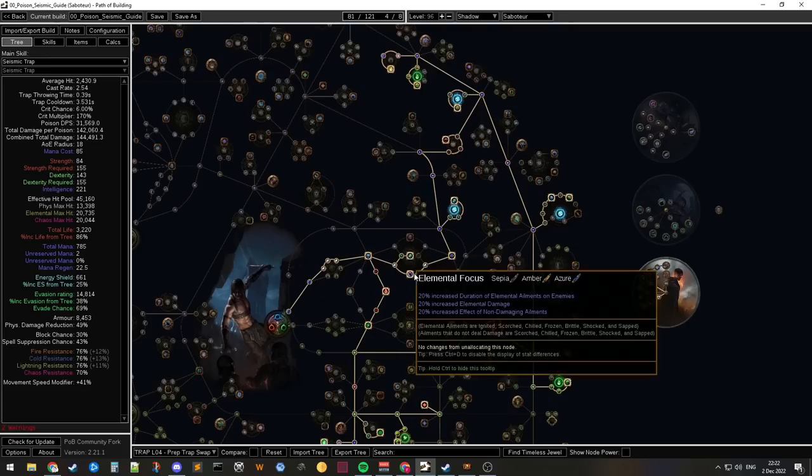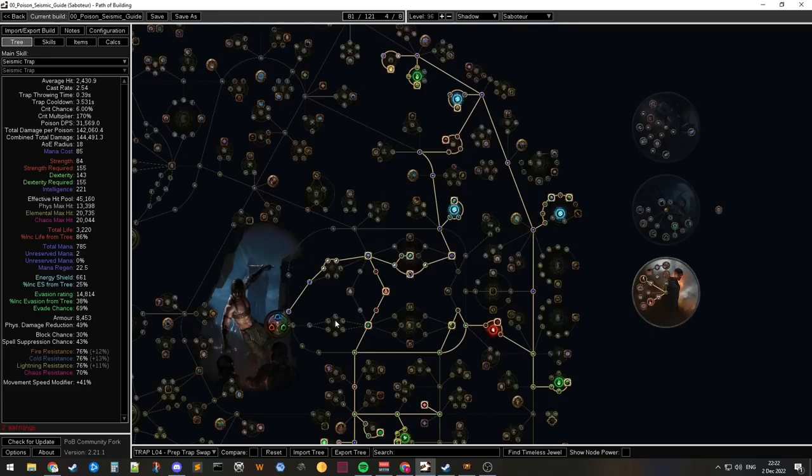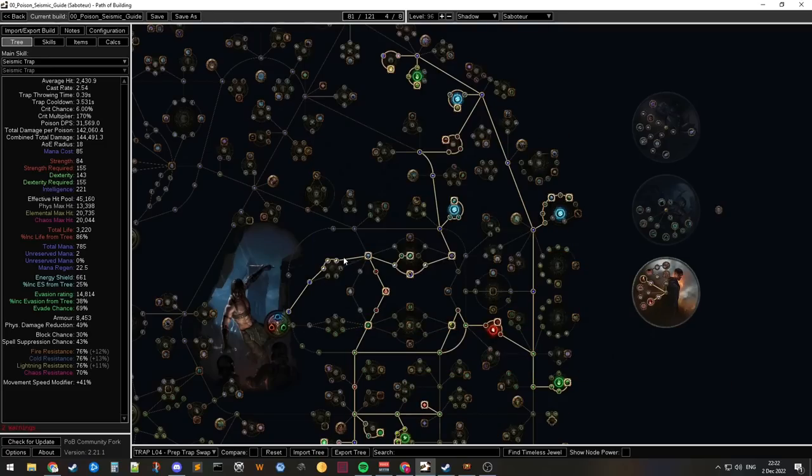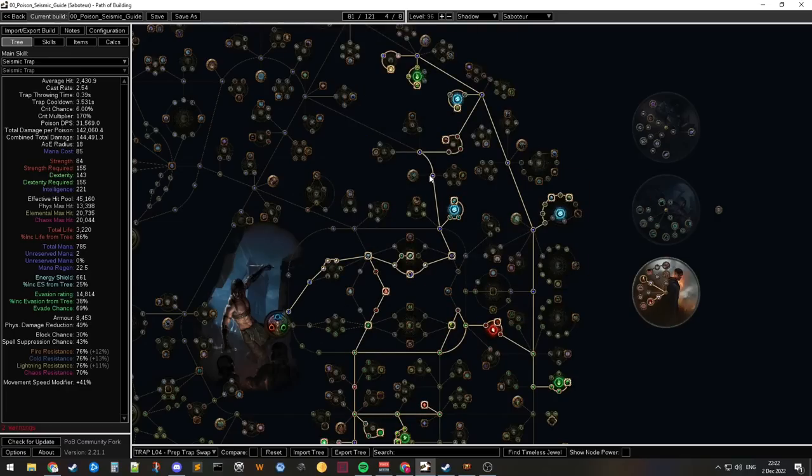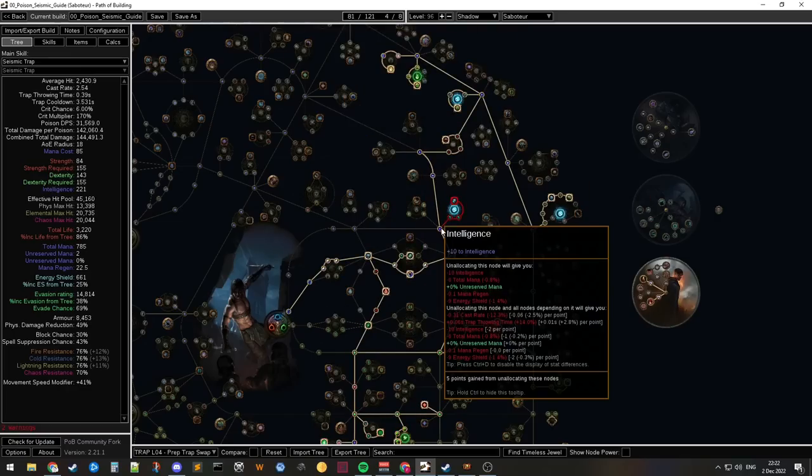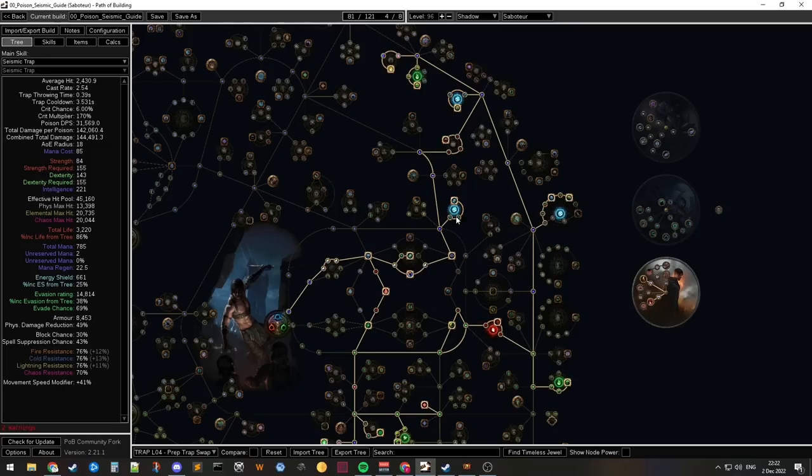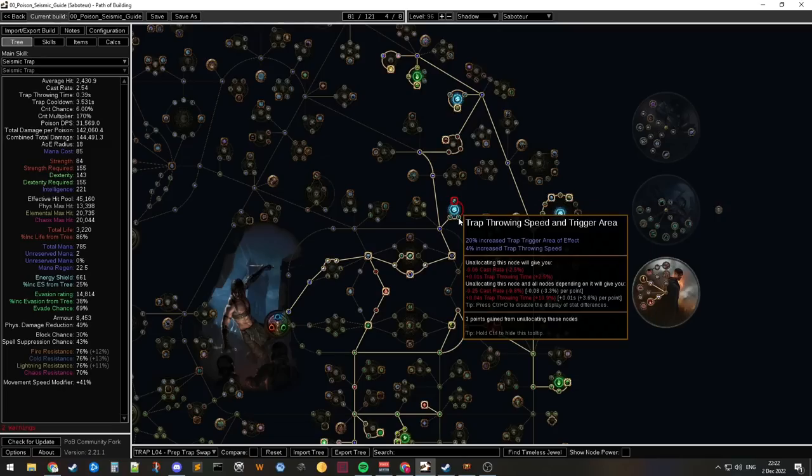Get rid of these elemental things here first. Spec into this. Get rid of this elemental stuff here. You can leave these nodes up for a while. Actually this intelligence is gonna help you. These nodes are not. That's trap throwing speed, right? Trigger effect. That's perfectly fine. It's actually gonna help you a bit. It's not like they are wasted.